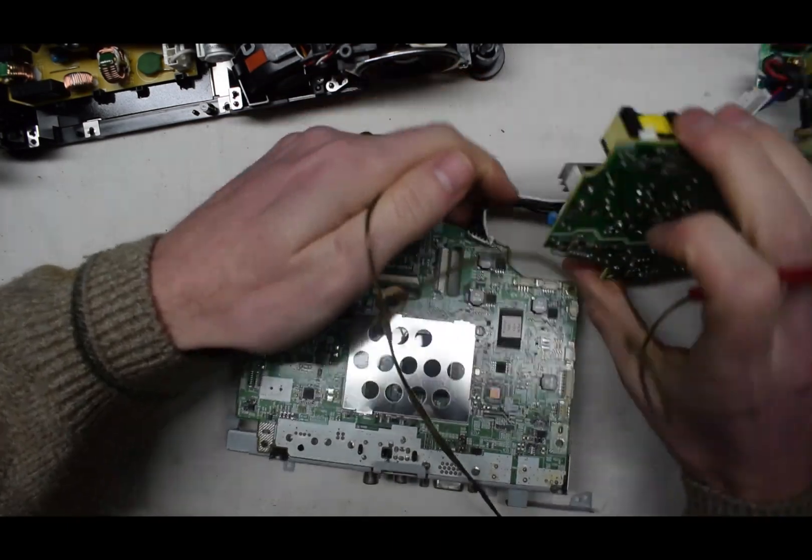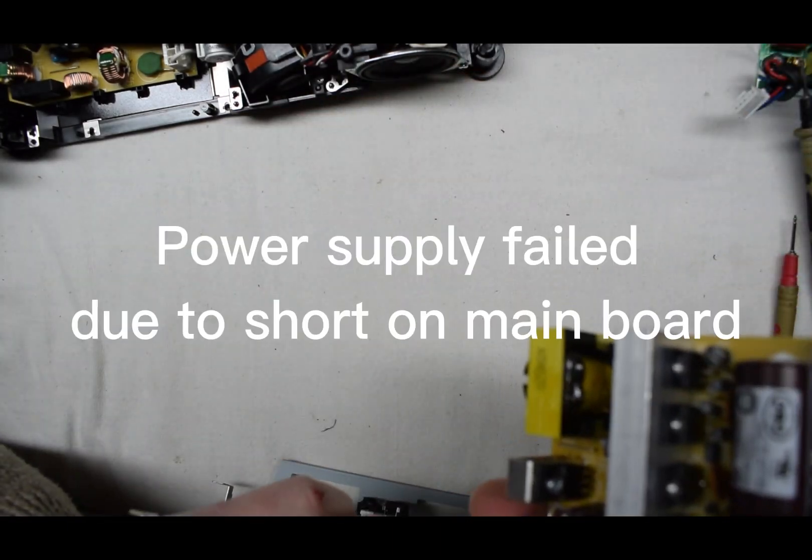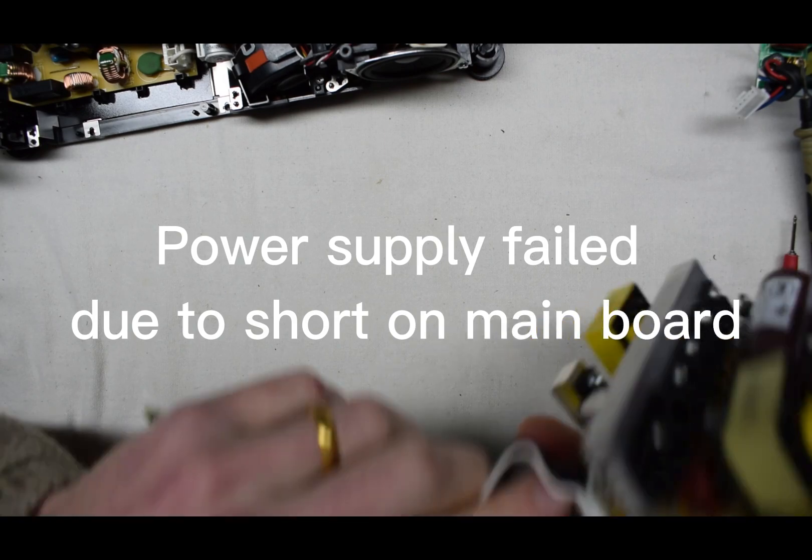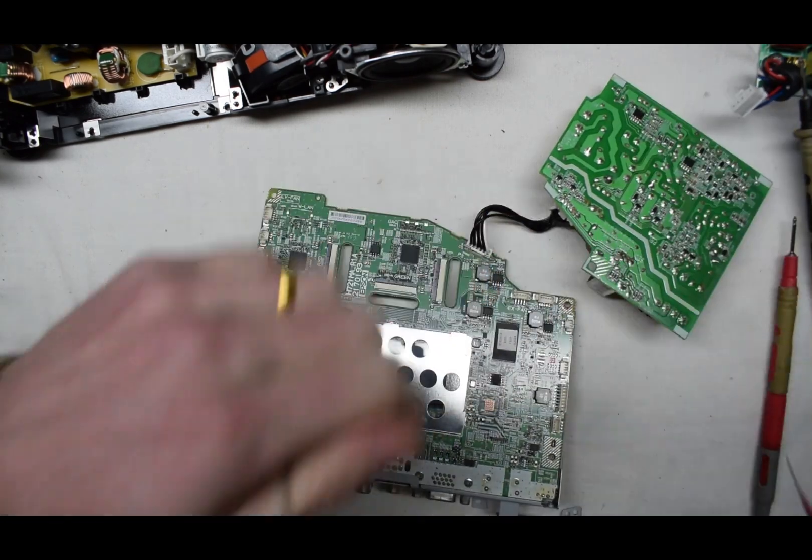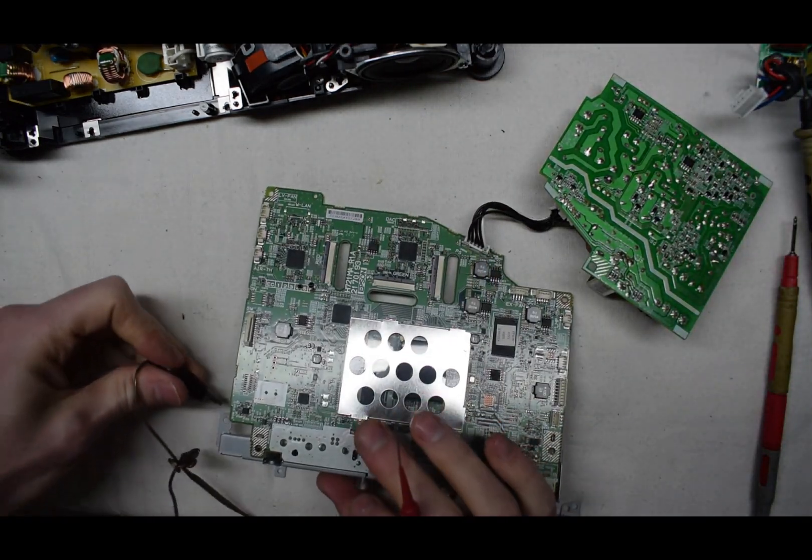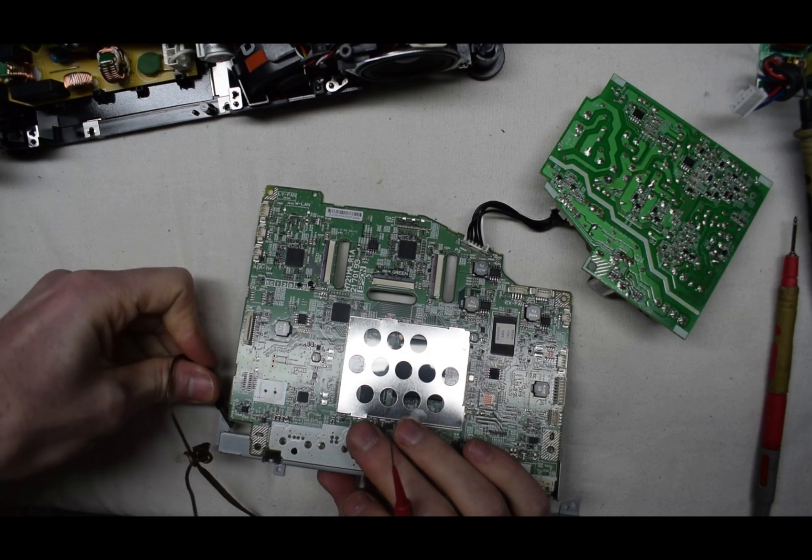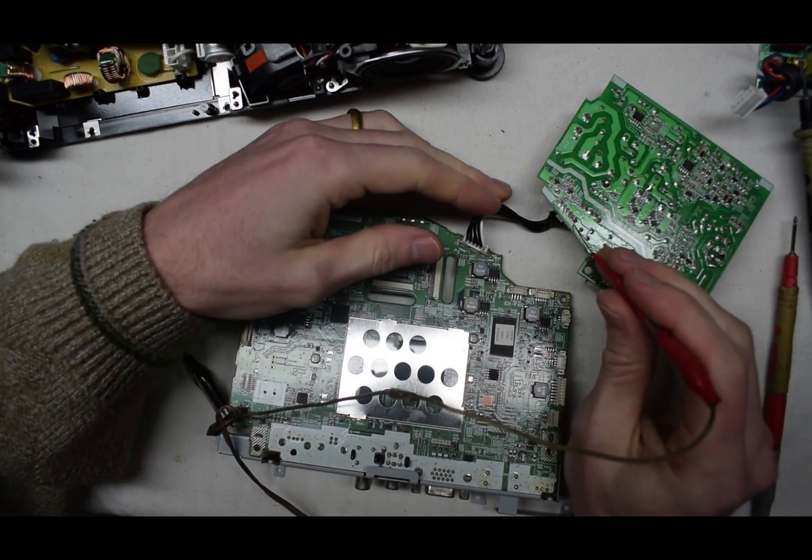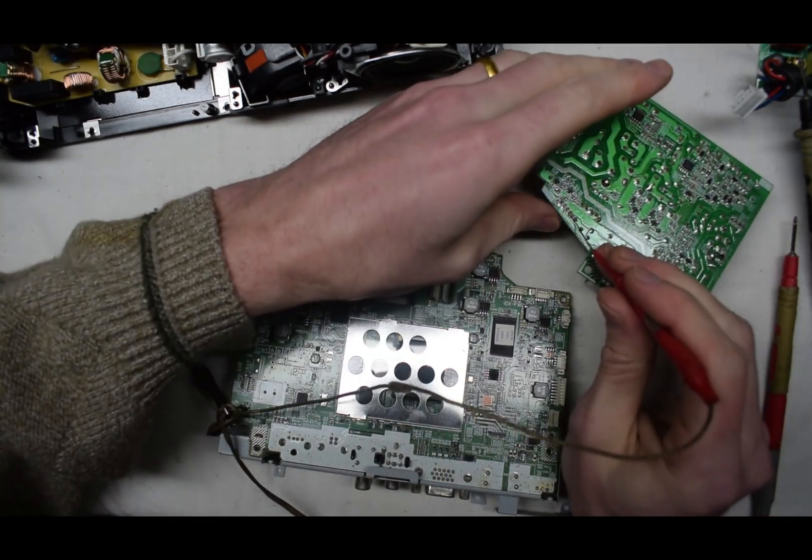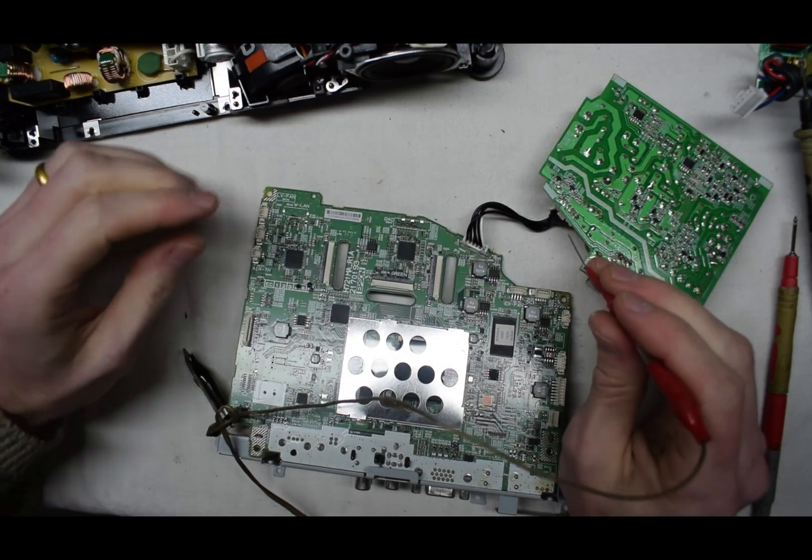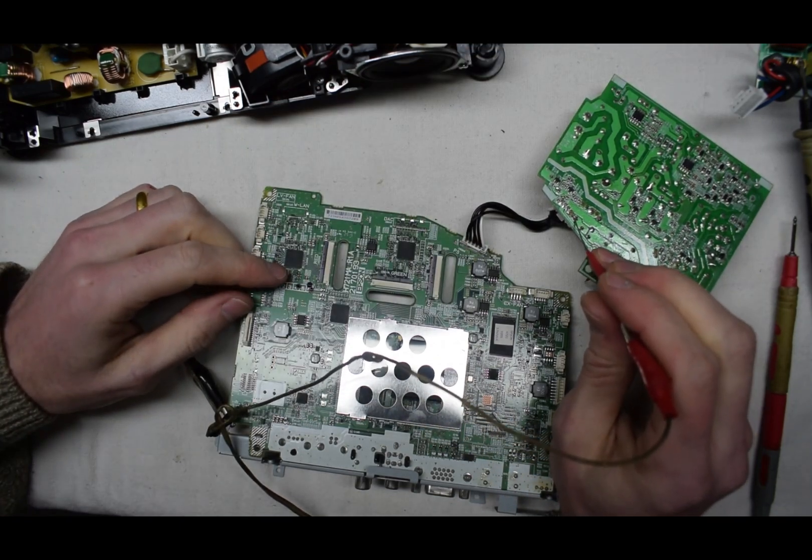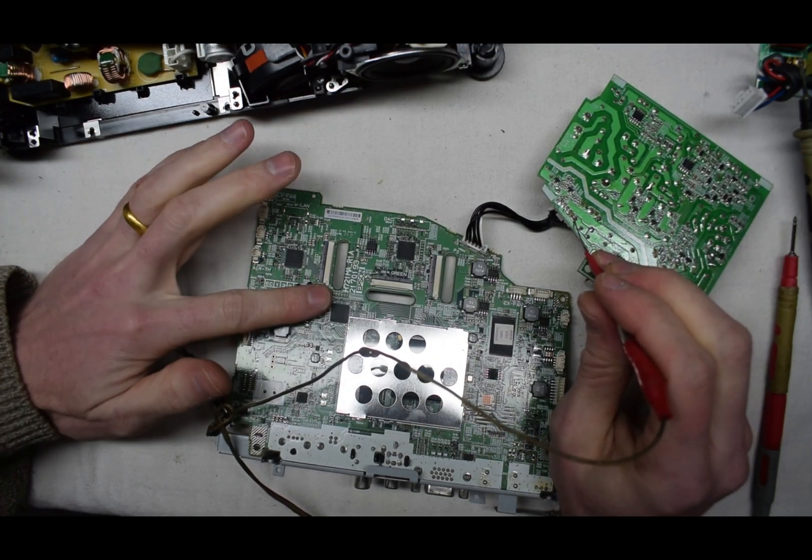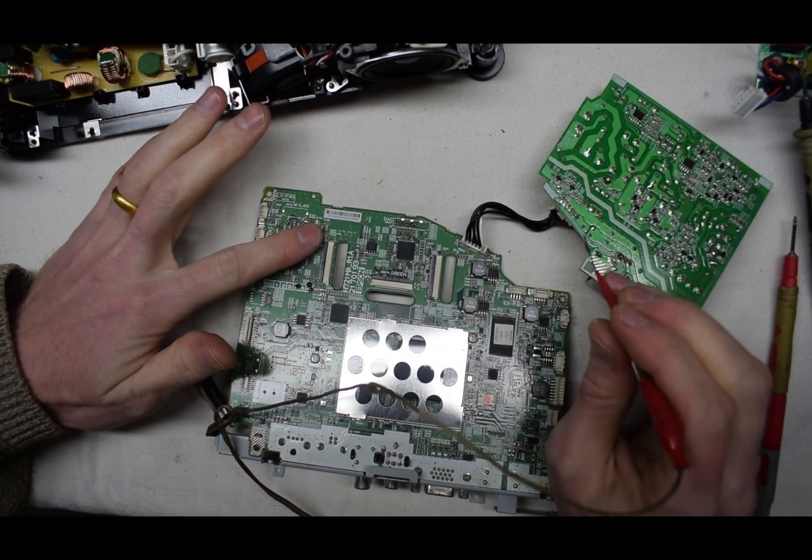This supply is 15 volts, and immediately there's a short.